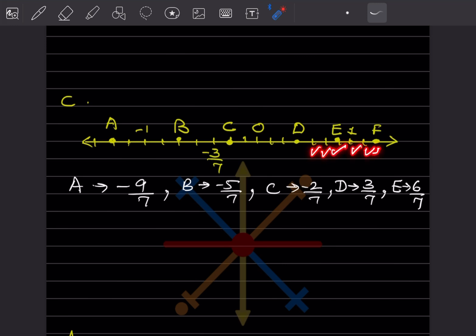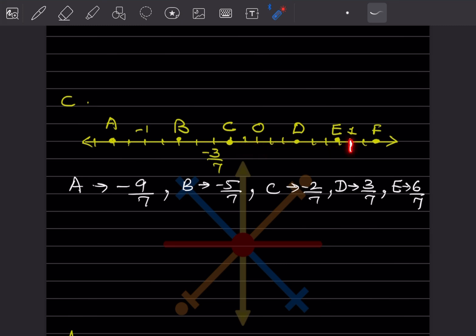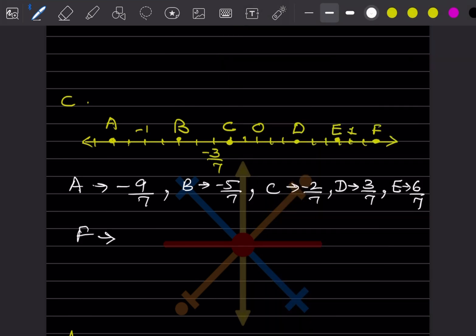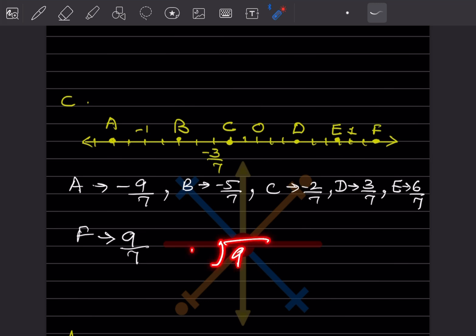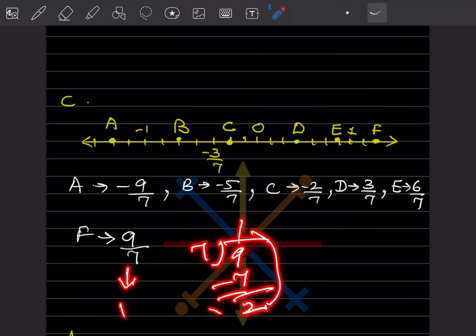Continuing — 7, 8. Now counting from the positive side: 1, 2, 3, 4, 5, 6, 7, 8. Point F is on 6, 7, 8, 9 — so 9 by 7. We can also write this as 9 by 7, which is an improper fraction. 7 ones are 7, so that will be 1 integer 2 by 7.